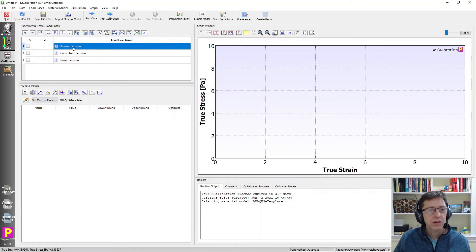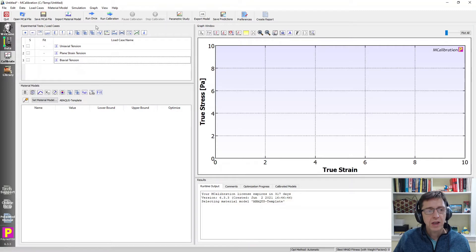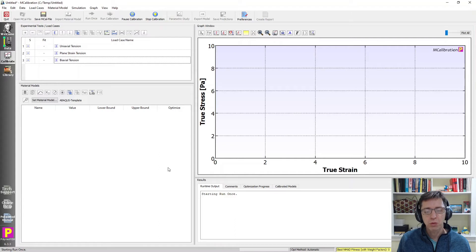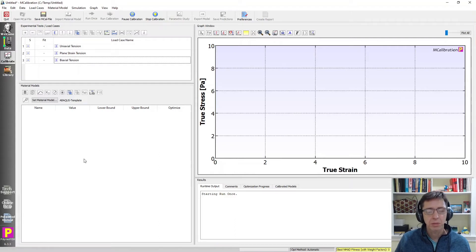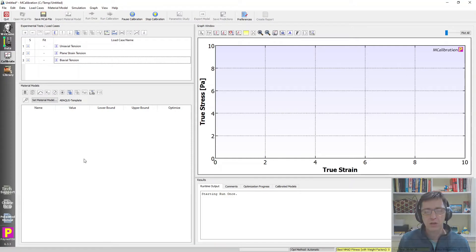So let's take a look at that. I click okay, I get uniaxial tension, plane strain tension, and biaxial tension. I can now just click run once and MCalibration will run these three load cases with the material that's defined in this template. So let's just wait a second for this to finish.